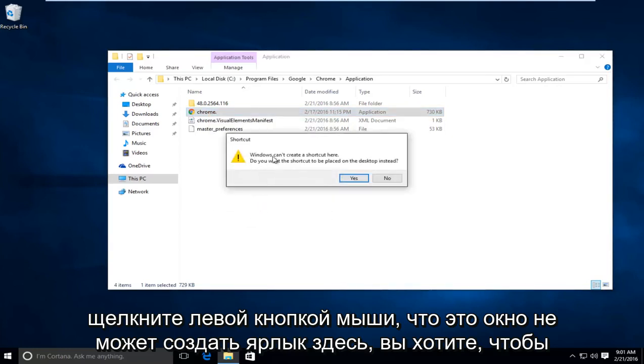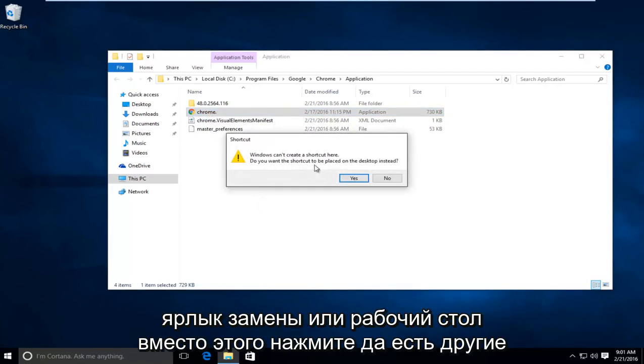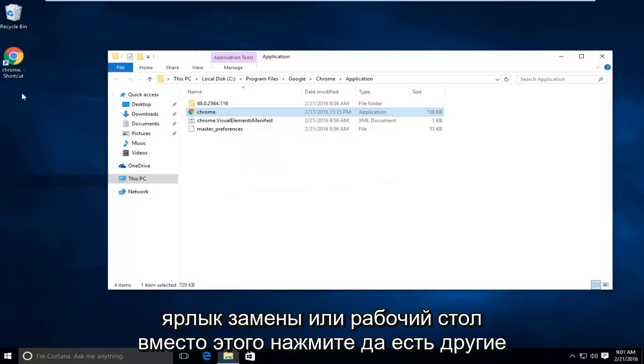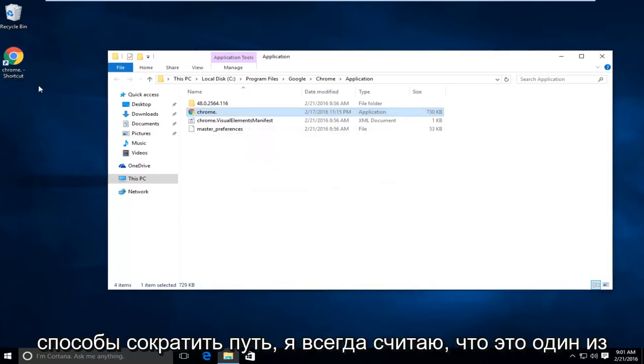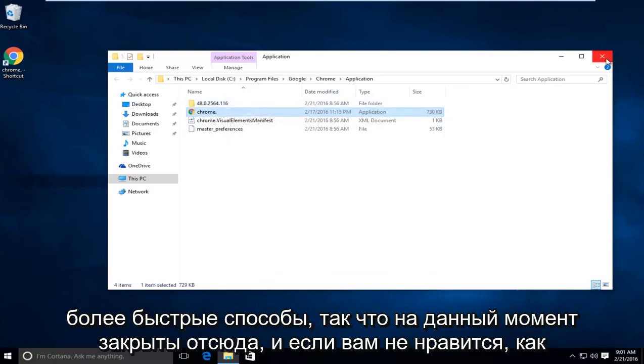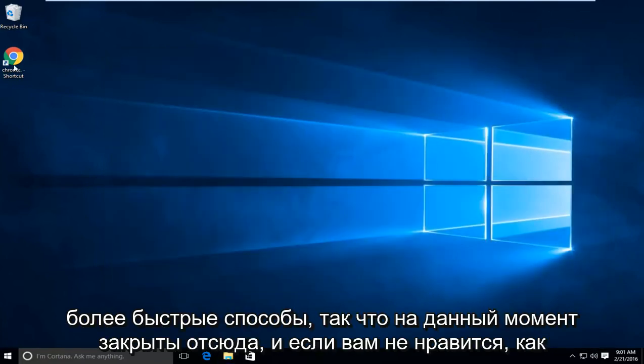It says Windows cannot create a shortcut here. Do you want the shortcut to be placed on your desktop instead? Click on Yes. There are other ways to make shortcuts. I just always found this to be one of the quicker ways. So at this point you can close out of here.